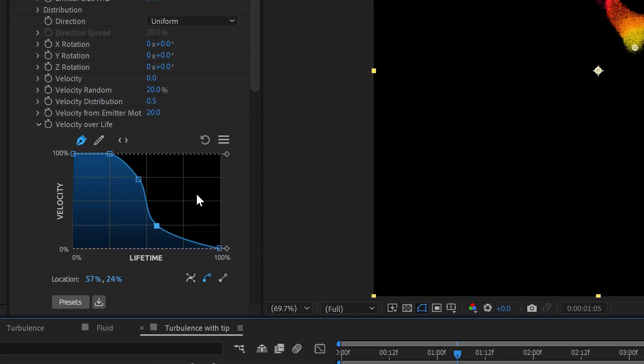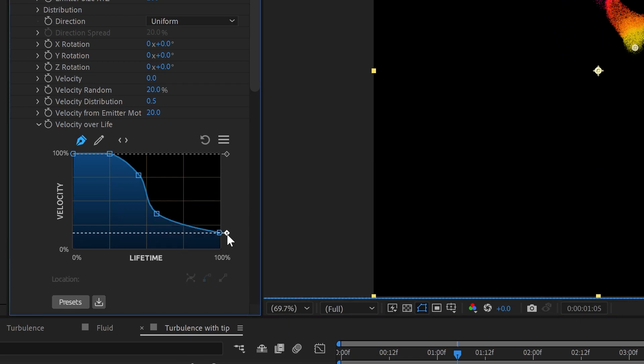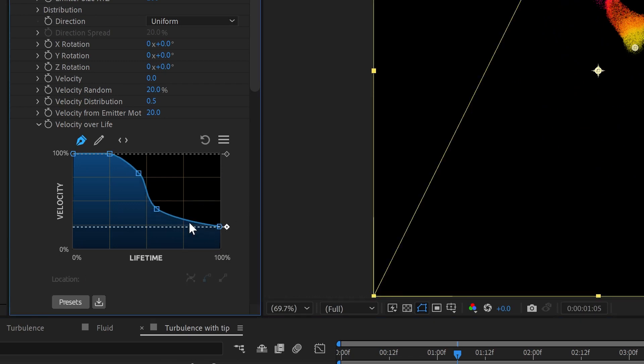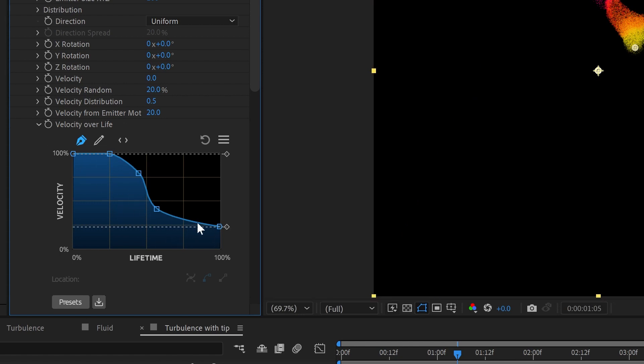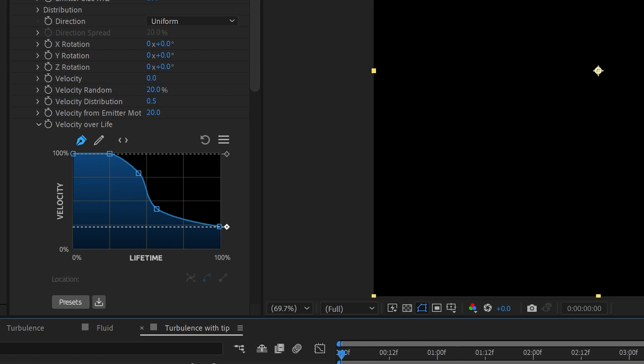Now if that slowdown's a little too extreme for you, just grab this bottom bit and kind of push it up a little bit. And it'll proportionally scale this whole graph so it doesn't quite fall off all the way. And take a look at how that looks.